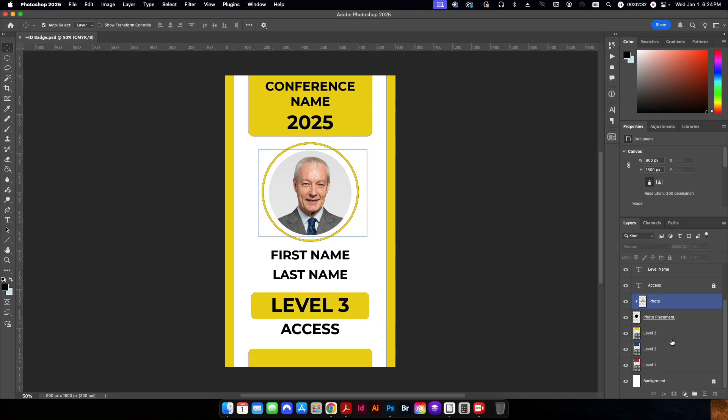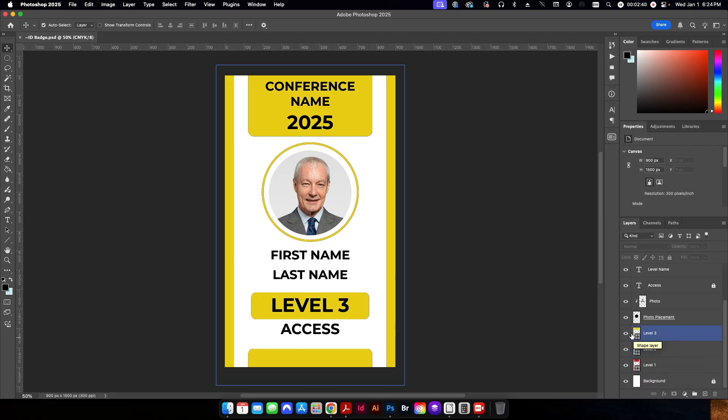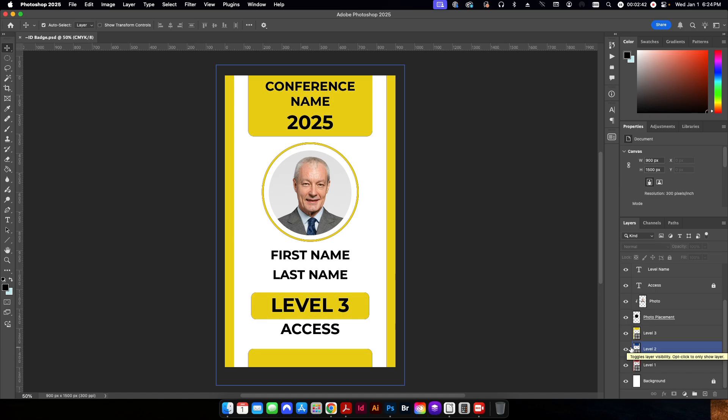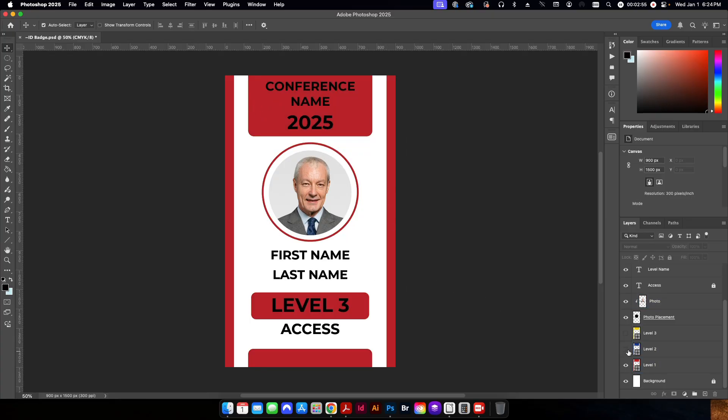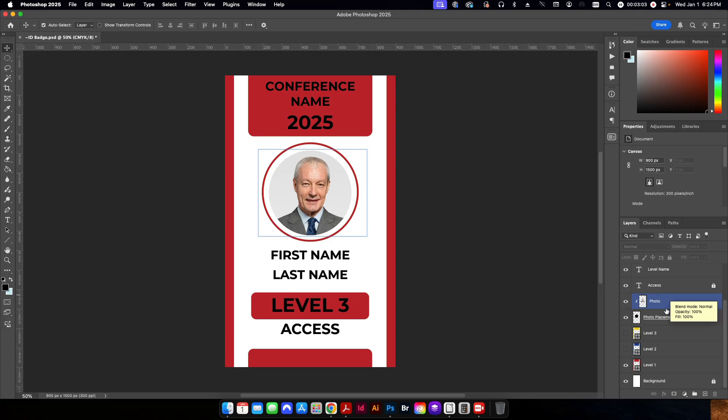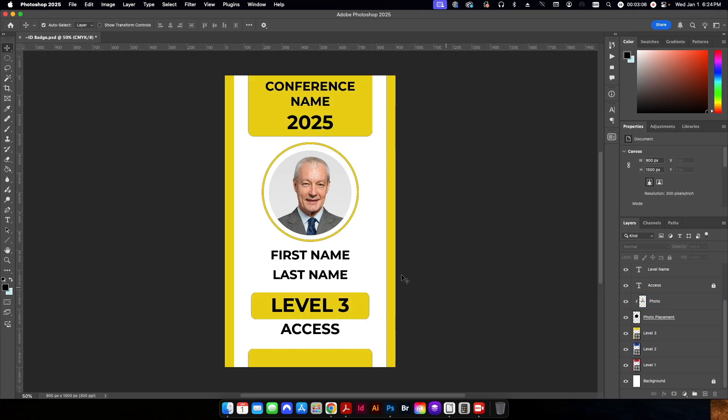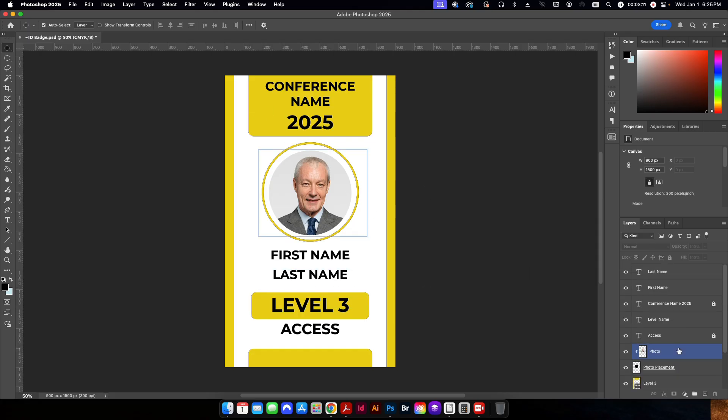The rest of the items are what are going to be changing by the variables method. So I have three different levels here. And basically this is if you had this conference and there's different tiers of access compared to what you pay or whatever the case is. So each one of these has a different border color essentially. And then this information here where it says level three which I have here under level name in my layers palette here. Those are what are going to change as well as the photo and the first and last name.